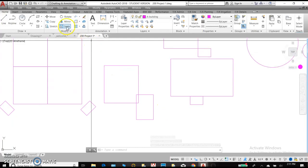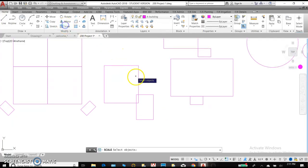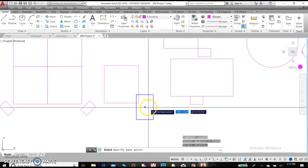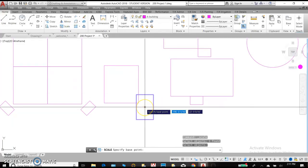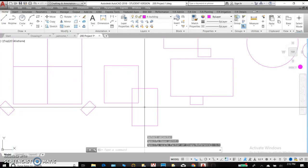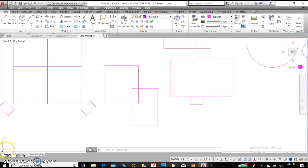If you'd like to try scale again, select this object. Select on the geometric center. And I'll type 1.5, which will make the object one and a half times the size of the other one. Okay, let's stop this one and we'll move on to the next lecture with the next six modify commands. Thank you.